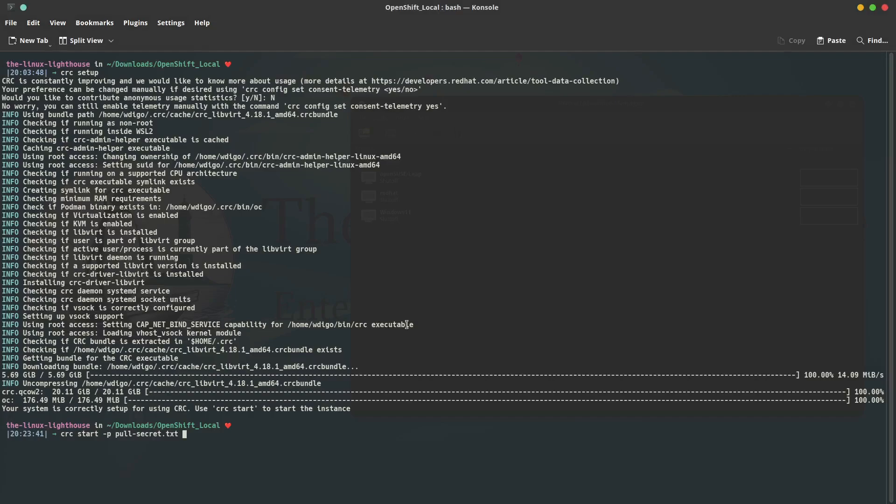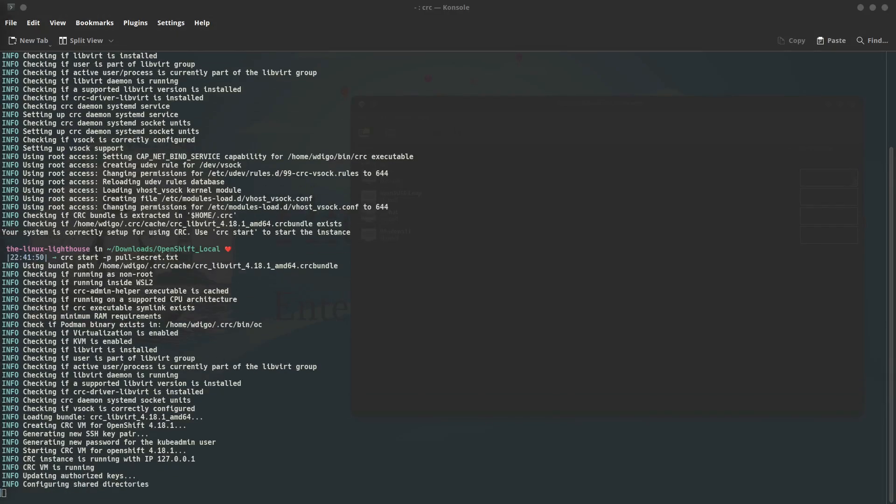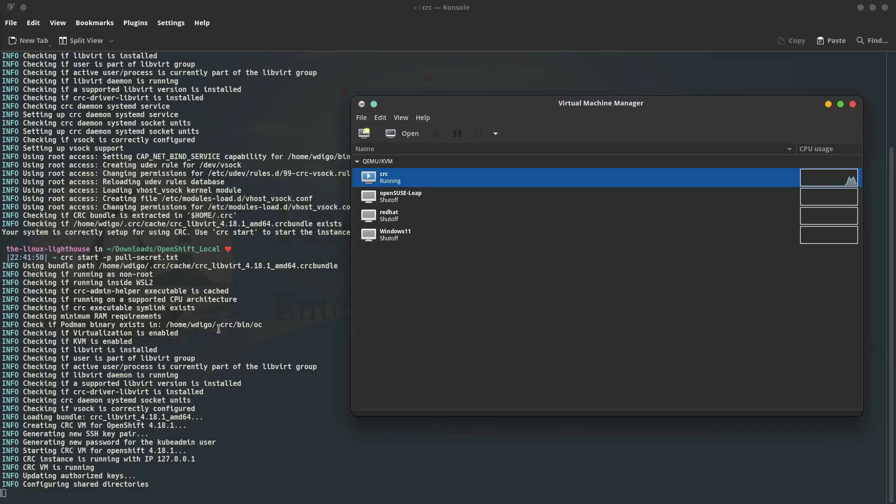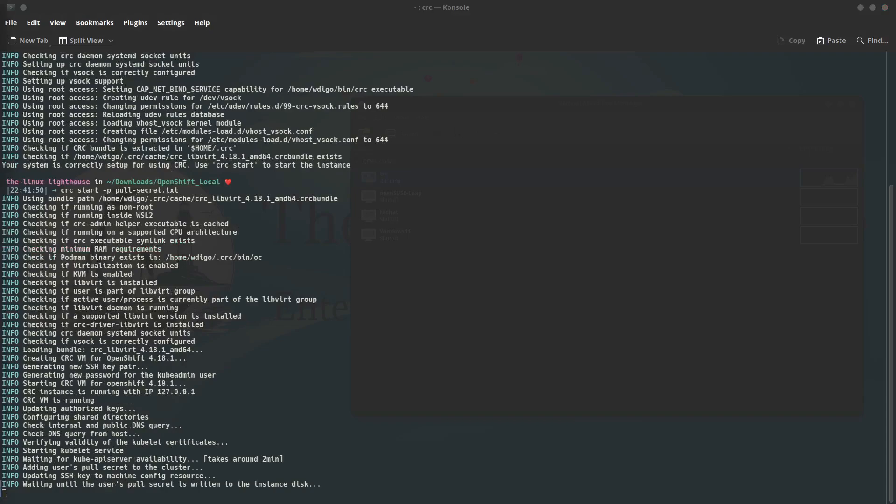In case you are going to do the same on OpenSUSE Tumbleweed, there is one package that needs to be installed, which is libcap-procs. You need the capabilities management commands to be installed on OpenSUSE before moving forward. After the setup finishes, you run the command crc space start dash p space and the secret file we downloaded alongside the package crc. After that, you hit enter and here crc is starting the creation of the VM.